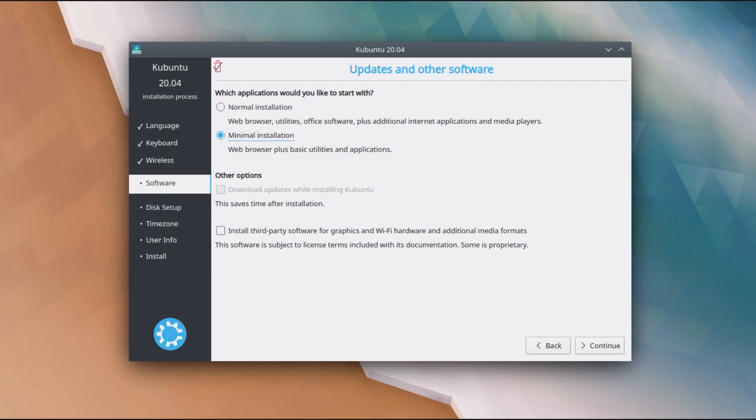Well it does simplistically state here that a normal installation will give you a web browser, utilities, office software plus additional internet applications and media players. Whereas a minimal installation will only give you a web browser plus basic utilities and applications.